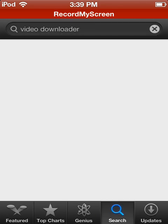You want to go to the App Store and search for a video downloader. I think it's the third one on the list that you should download, and it's a free download so it doesn't cost any money.